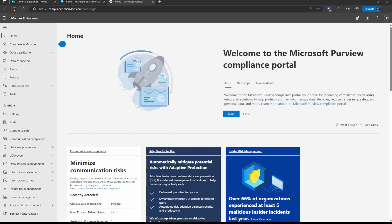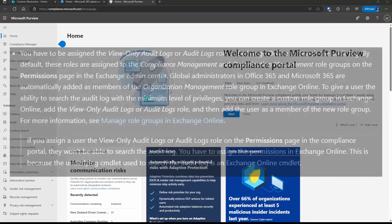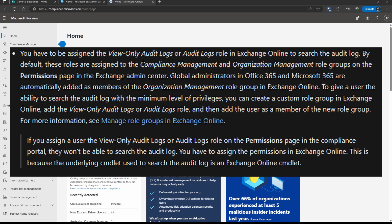And if you don't see that option, or you can't get access to the Compliance Center, then you need to be aware of the permissions required. You're going to need to have the View Only Audit Logs or the Audit Logs role in Exchange Online to search the audit log. By default, these roles are assigned to the Compliance Management and Organization Management role group, on the Permission page in the Exchange Admin Center.